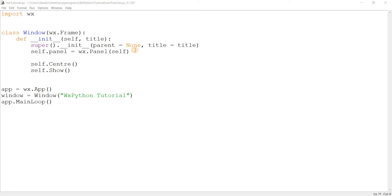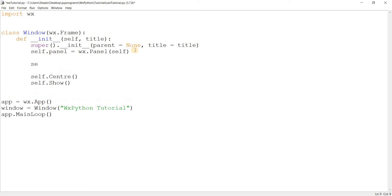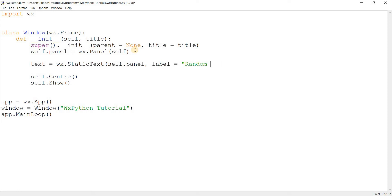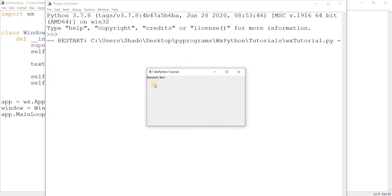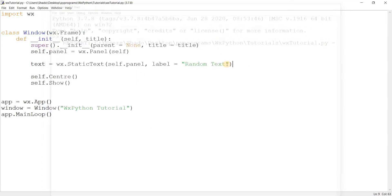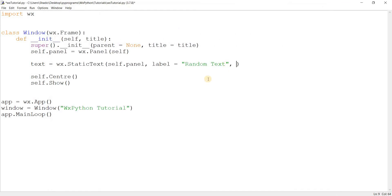My absolute positioning is basically this — let me go ahead and demonstrate. I'm going to create a static text widget with 'soft.panel' as the parent label, with some random text. I'll position it and then run this code to see where the text pops up.